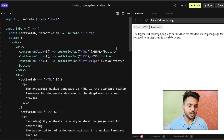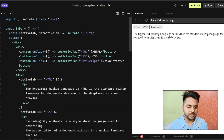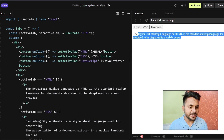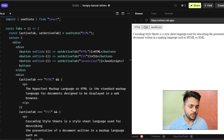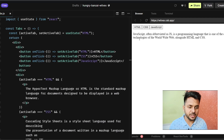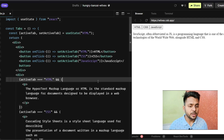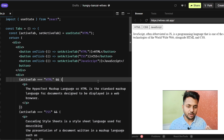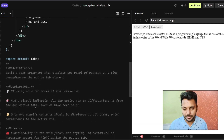Now you can see that by default our activeTab is 'html', so the HTML content is visible. If I click on CSS, CSS content is visible. If I click on JavaScript, JavaScript content is visible. So it works, but there are several problems in this code.